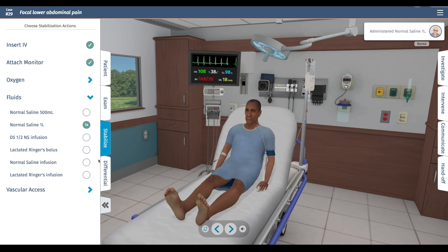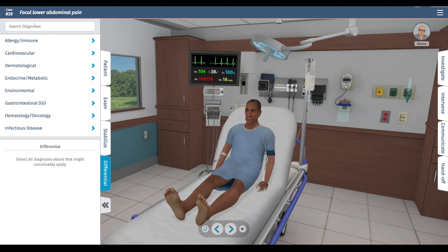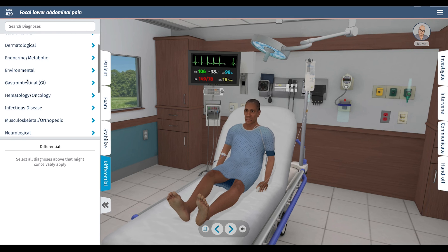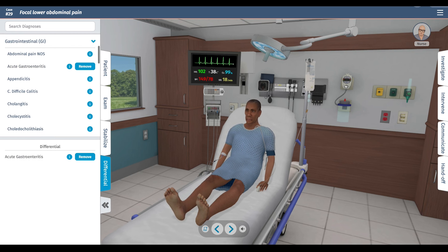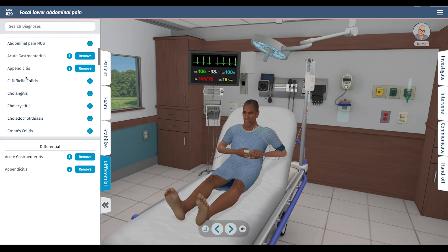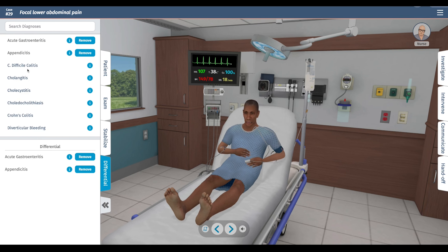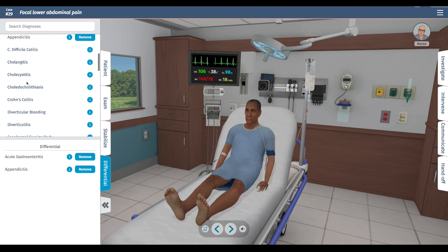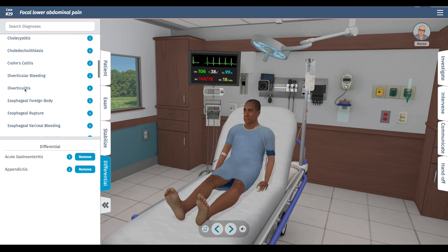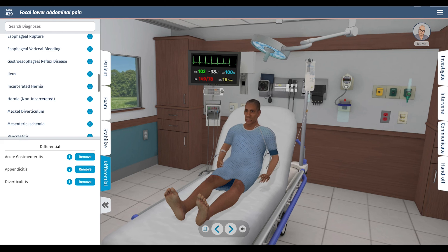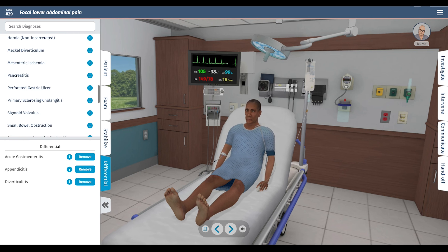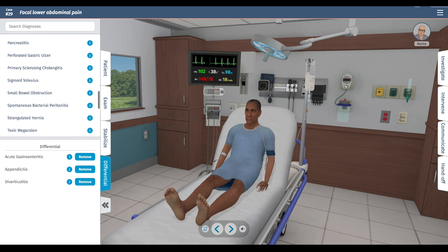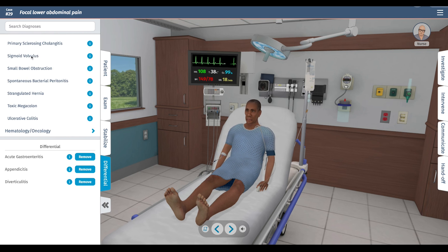For the differential, most of it is GI. I'll put appendicitis even though the pain is on the left side. Diverticulitis is the leading diagnosis. We have no hernias on exam, so that's probably okay, and sigmoid volvulus is also a possibility.